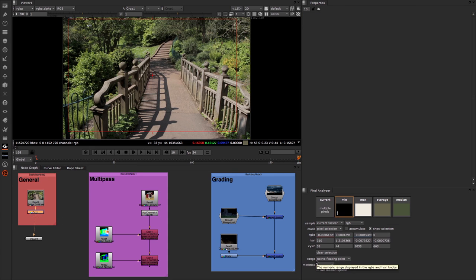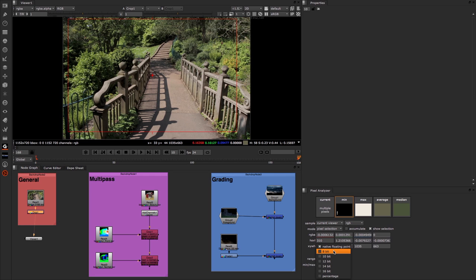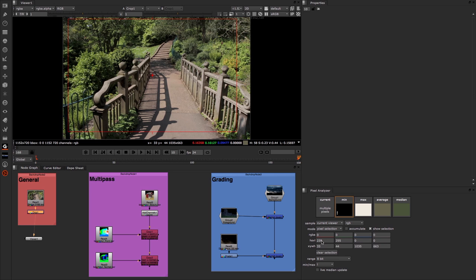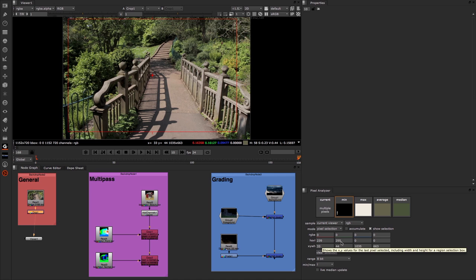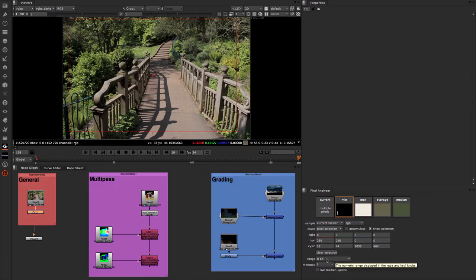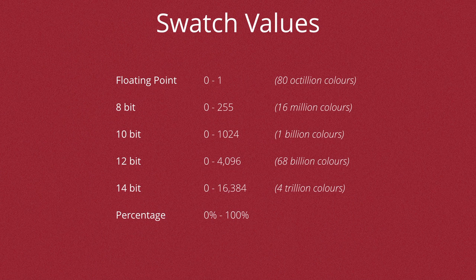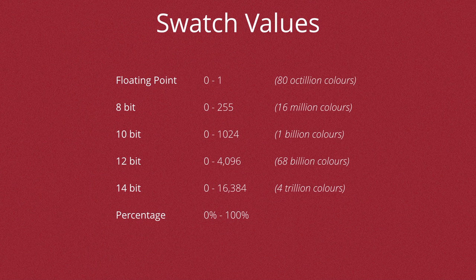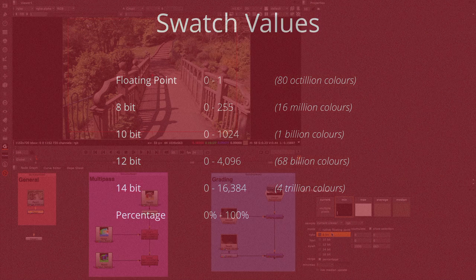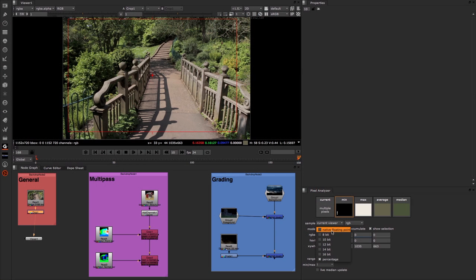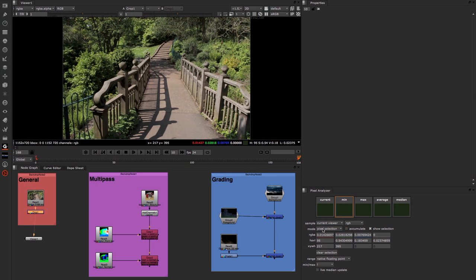Now we also have this range down here. If I open this up, you can see that we're able to change the overall value structure to mirror one of these. So for instance, if I wanted to see everything in 8 bit, I could choose 8 bit. And now you can see our values go from zero to 255. If I was to choose 10 bit, the values now go from zero to 1024 and so on up the scale. I could also choose percentage and I can now see my values in a percentage range. I tend to leave it in floating point.